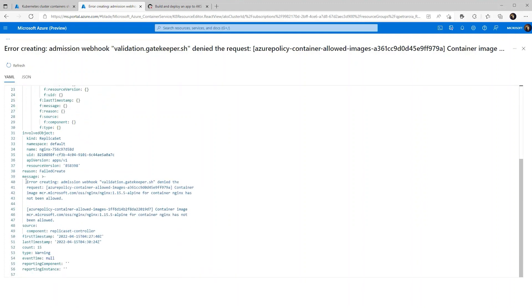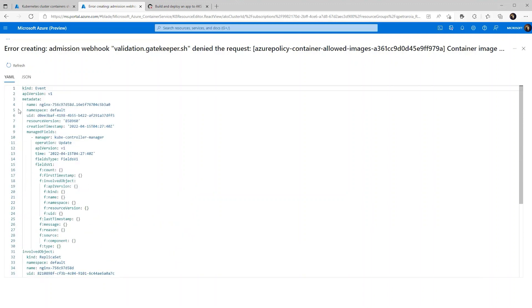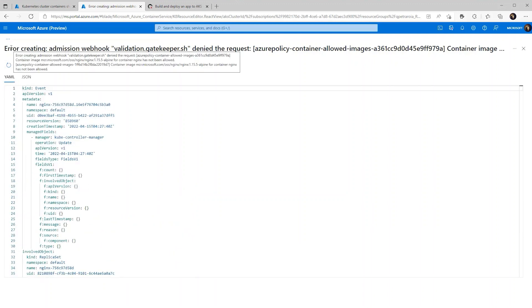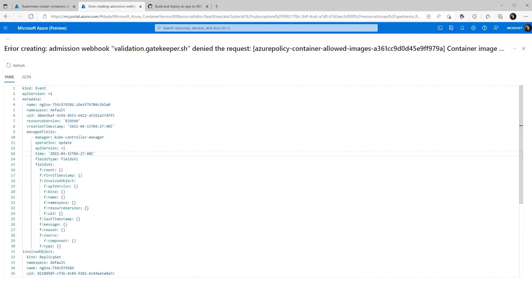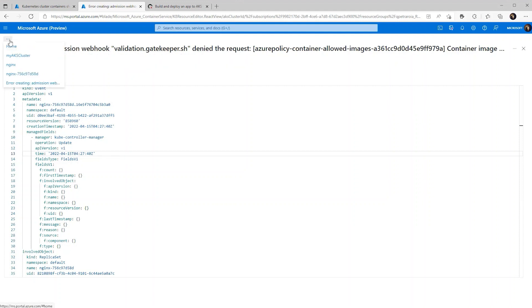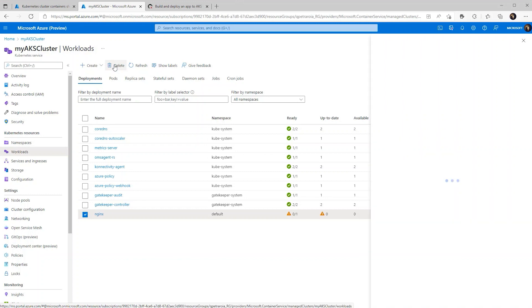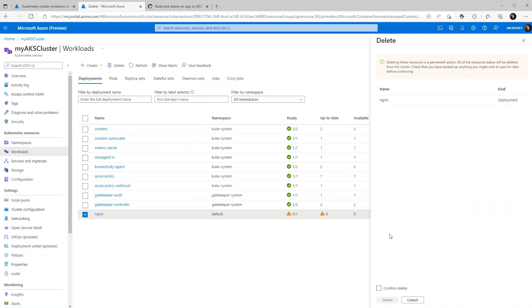And if you look here, we can see that the request was denied and that the container image that uses the MCR has not been allowed. So it looks like our policy worked. The next thing we can do is test it with the ACR. So let's just clean up these resources and try that other GitHub action.